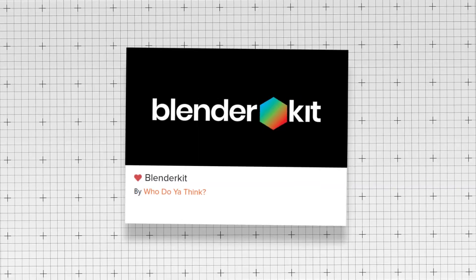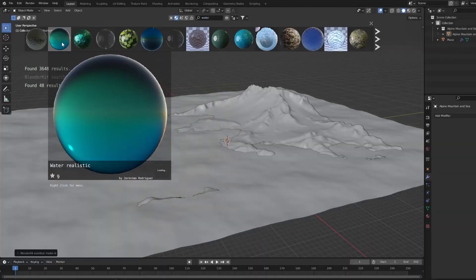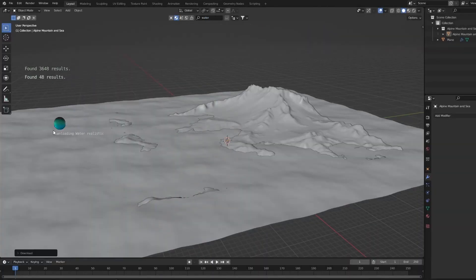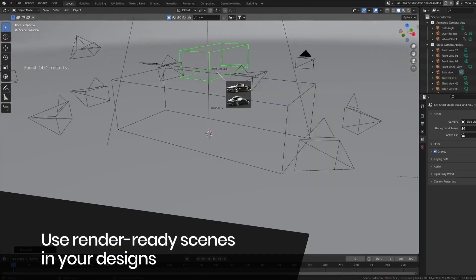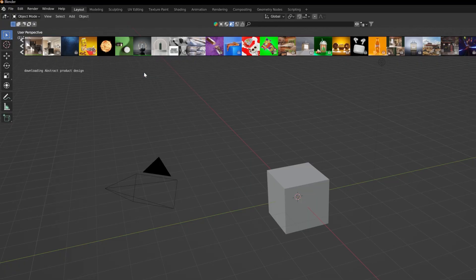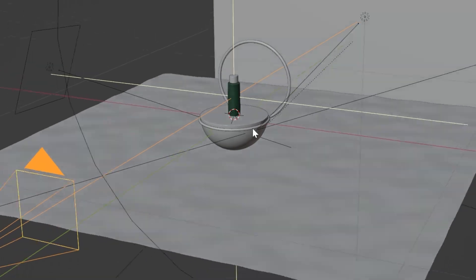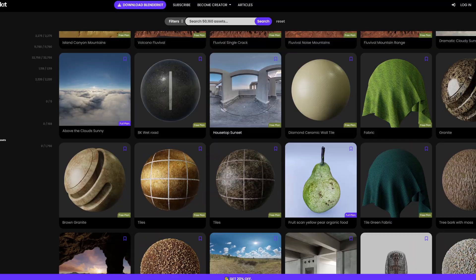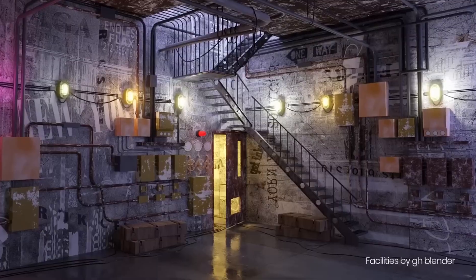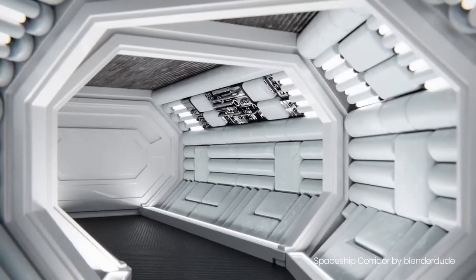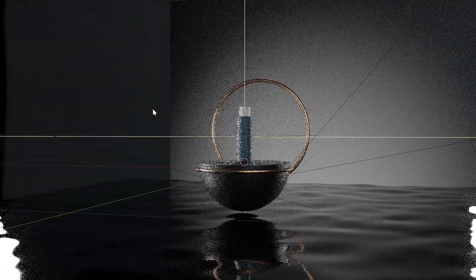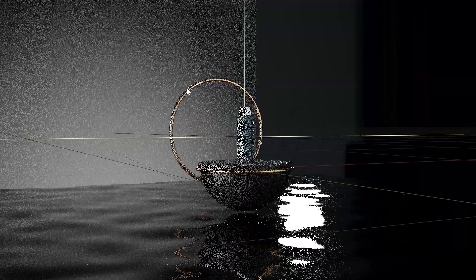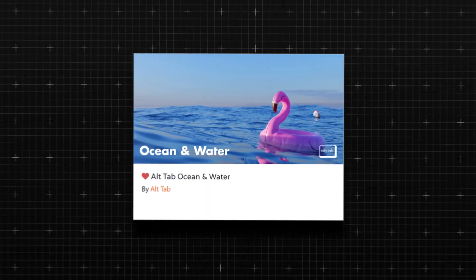Number five, we couldn't leave out Blender Kit. Blender Kit is an extensive library of 3D models, materials, and brushes that are directly accessible within Blender. It is without a doubt one of the most popular add-ons that you can have, and offers both paid and free assets, allowing you to quickly populate your scenes with high-quality resources. If there's any on this list that you are going to get, I cannot recommend Blender Kit enough.